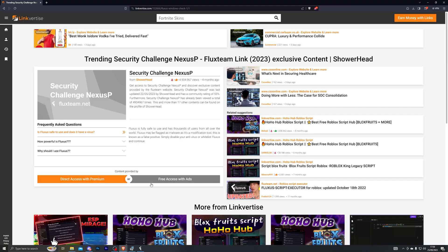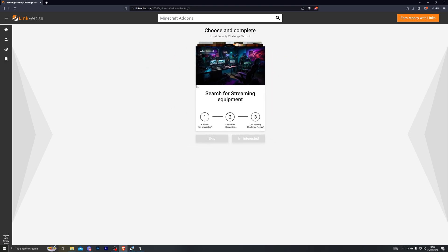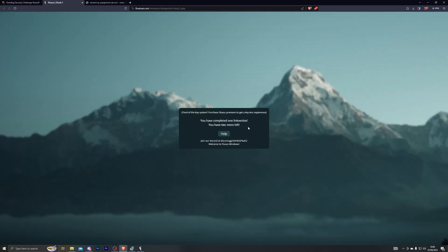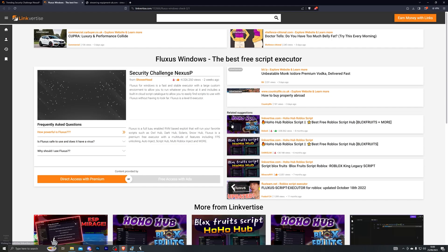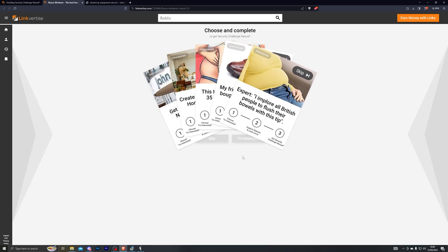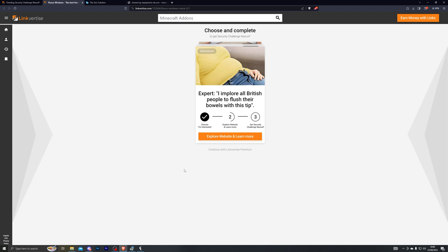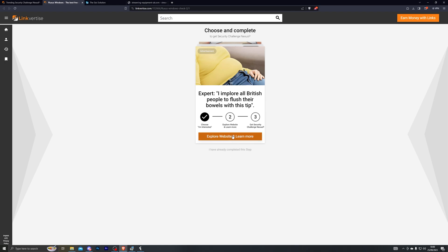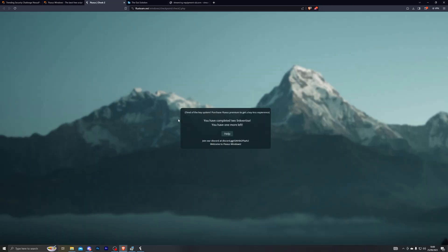Complete the first step and it will take you to the first checkpoint. Click free access with ads — it will show some ads. Click I am interested, click the top option, and just wait on that page for a couple of seconds. The link at the bottom will change to confirm you've completed the offer. Once it changes, open it and it will take you to the next checkpoint. You have to complete this step three times total — you can see one link is done and two are left. Repeat the same process: free access with ads, click I am interested, click the offer, go back to the previous page, and wait a couple of seconds for the link to change.